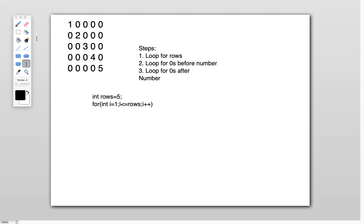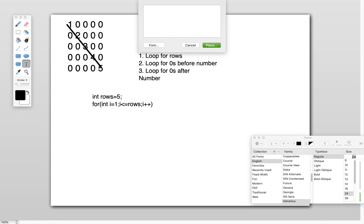The numbers are in a diagonal pattern — 1, 2, 3, 4, 5 diagonally. We divide the zeros into two groups: zeros before the number (step 2) and zeros after the number (step 3). For step 2, I add an inner loop: for (int j = 1; j < i; j++). Inside this loop I print 0 with a space.